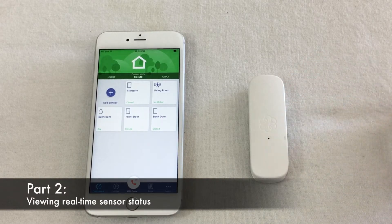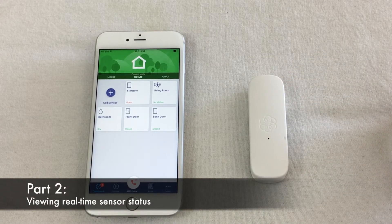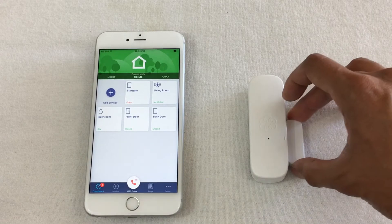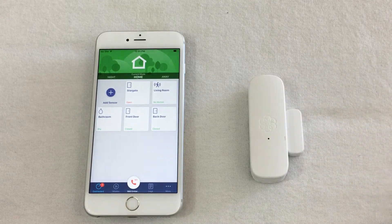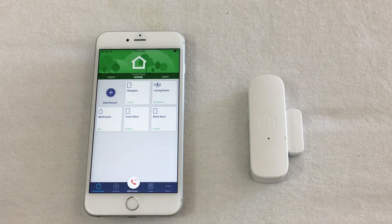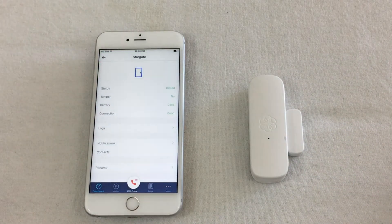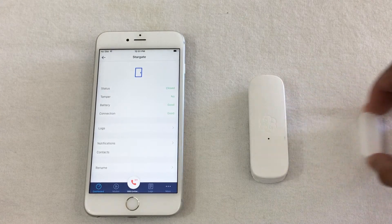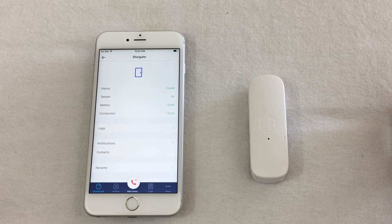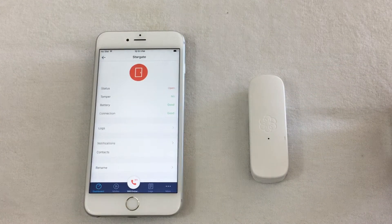Once you have your sensors paired, you can view their real-time status on the dashboard. You can also view more detailed status information about your sensors by tapping on their individual tiles.